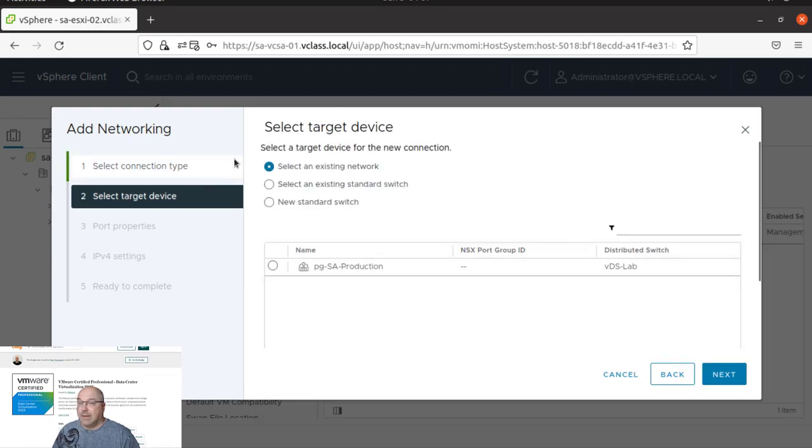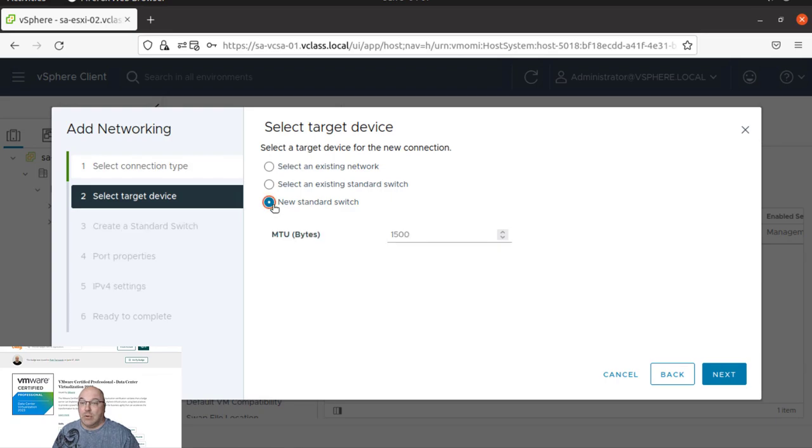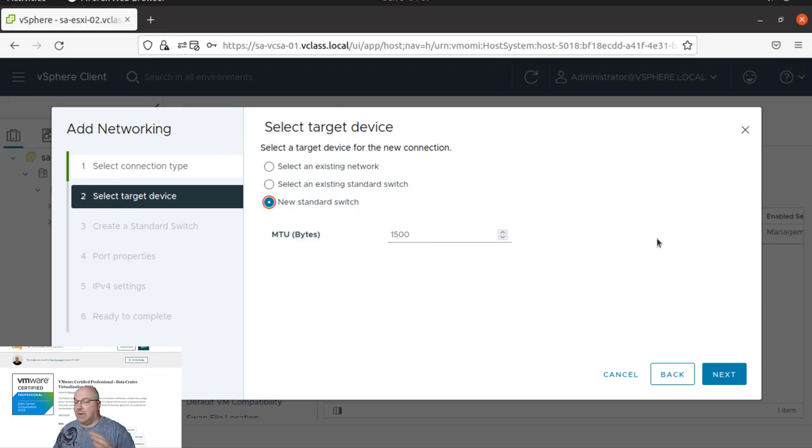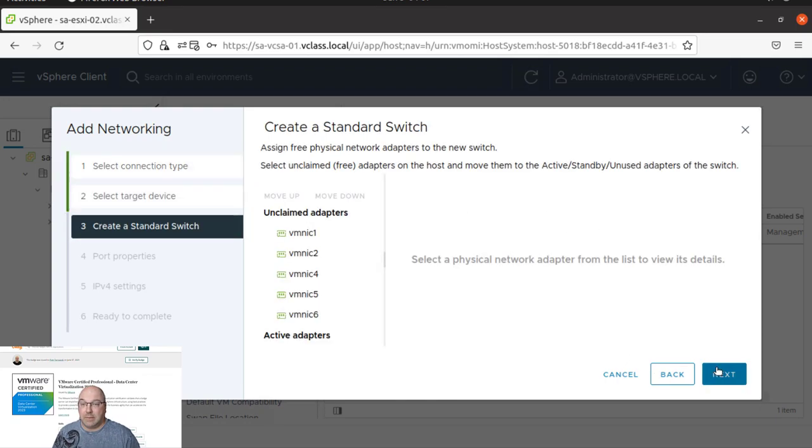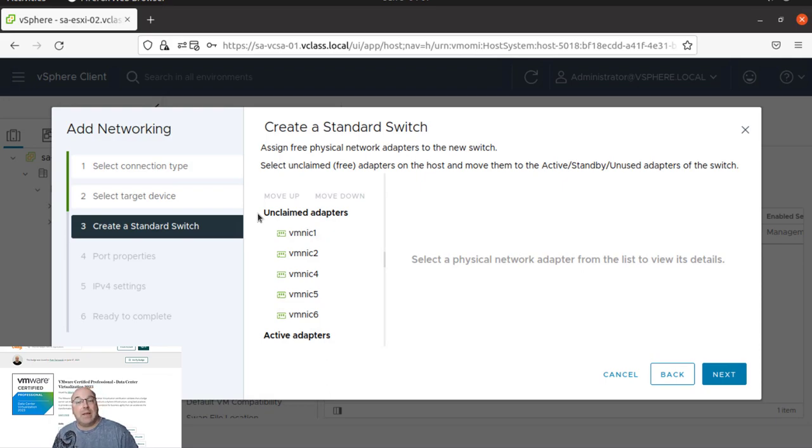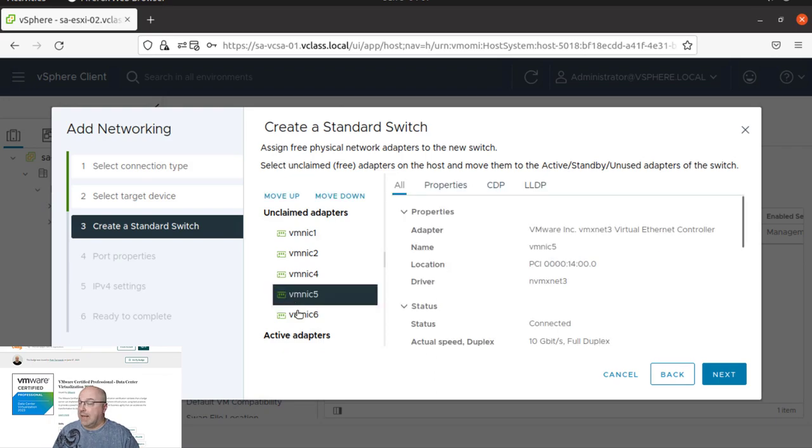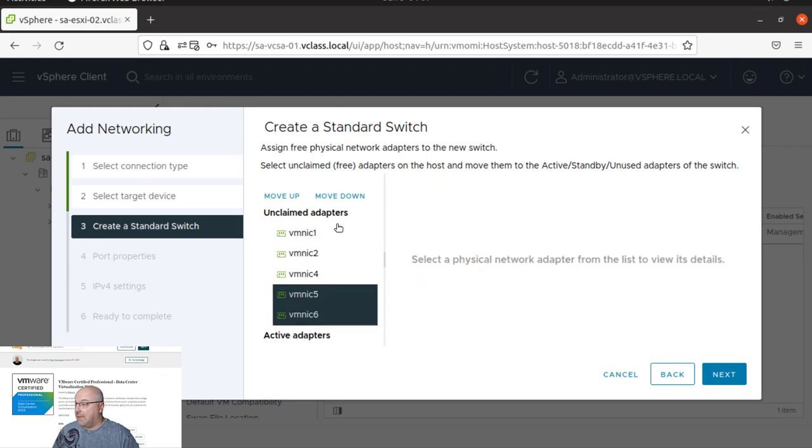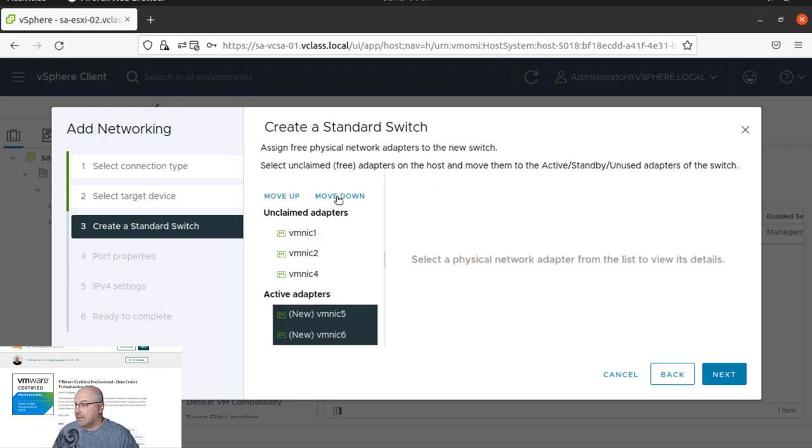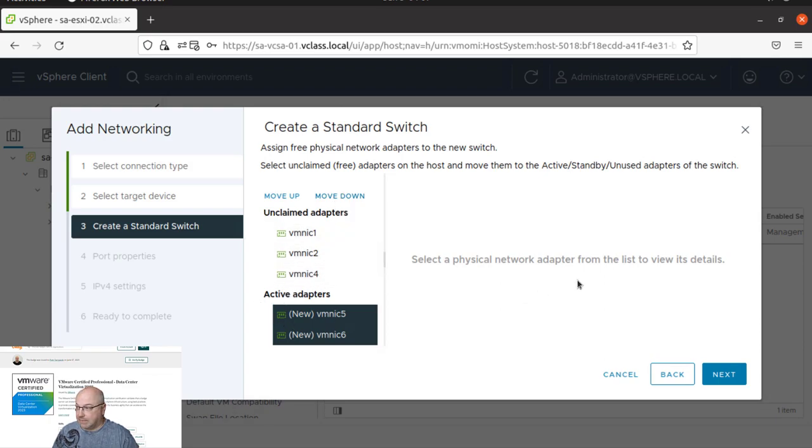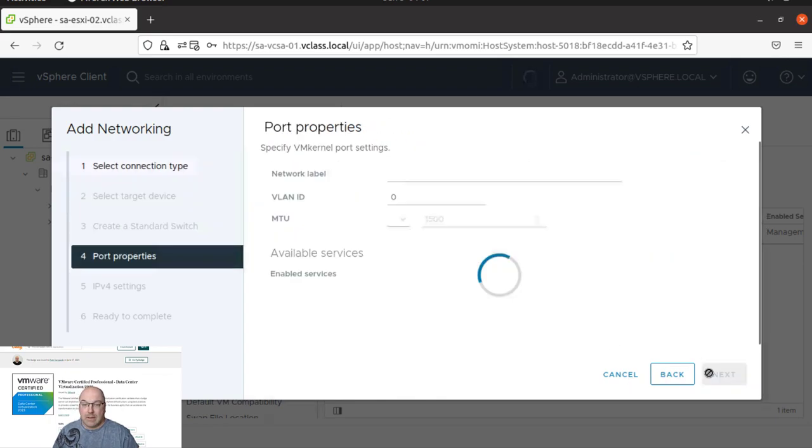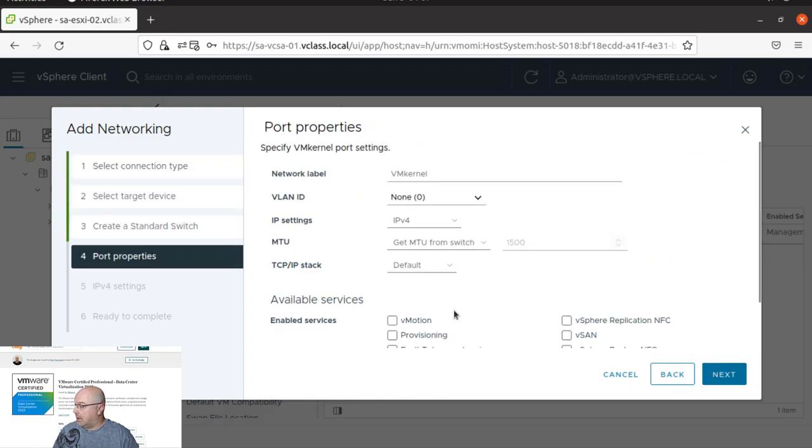And let's do the new standard switch. We are going to leave all the values by default, and we are going to select vmnic 5 and 6 and we move them down to make them active. Okay, so let's click next.